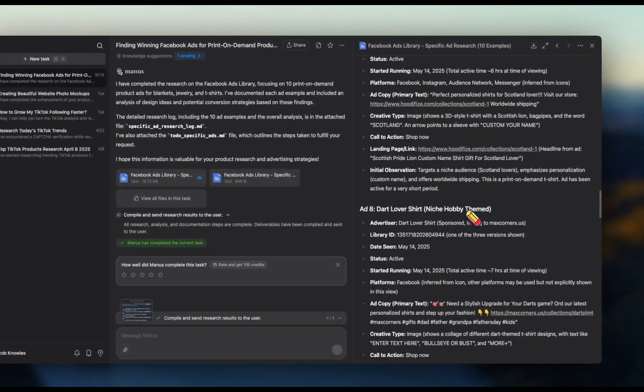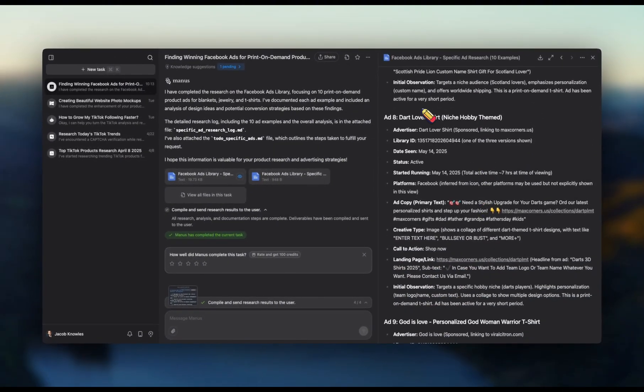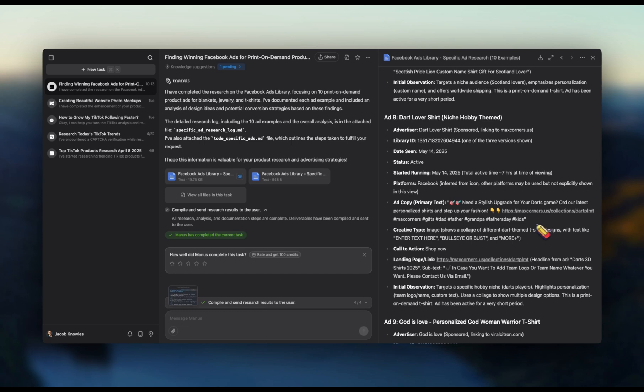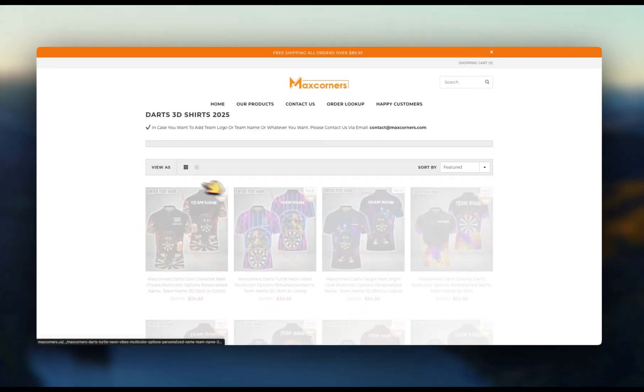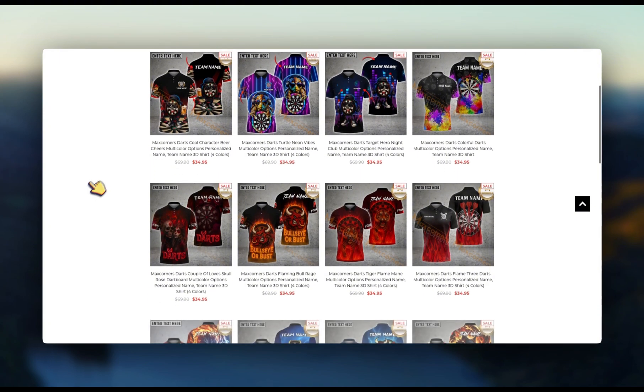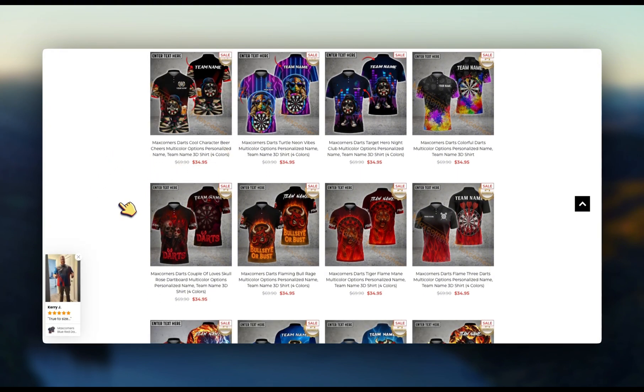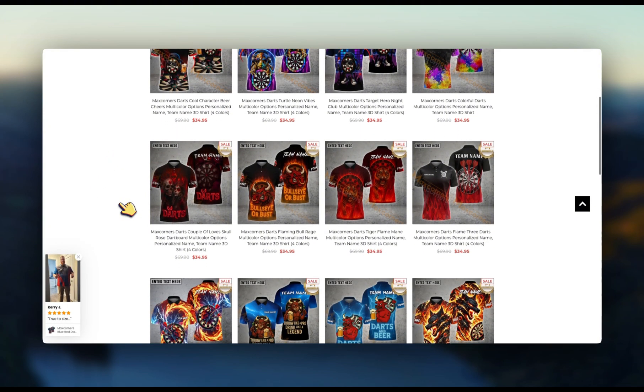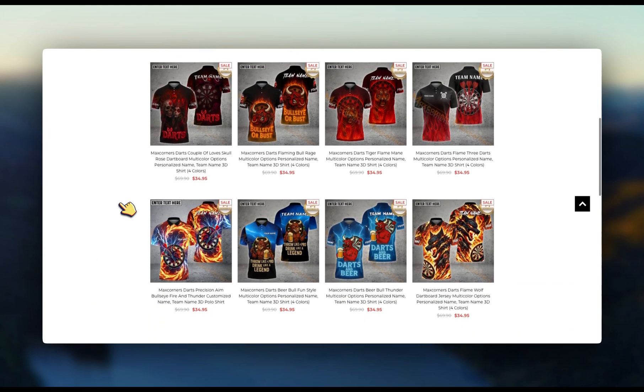Let's take a look at a couple other ideas. This is a dart lover shirt. This is something again I would have never thought of - like I'm not really someone that plays darts. But let's take a look at this - really interesting here. Almost looks like they're using AI to create these jerseys that are focused on people who play darts.